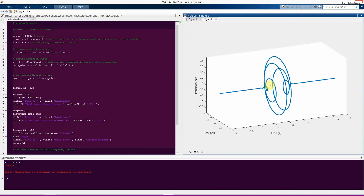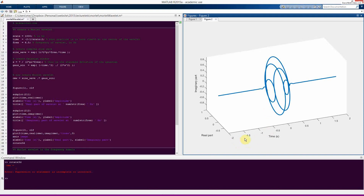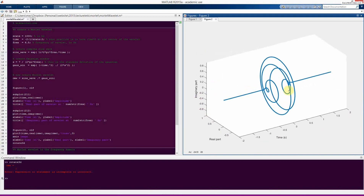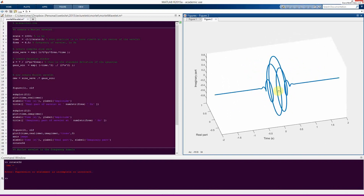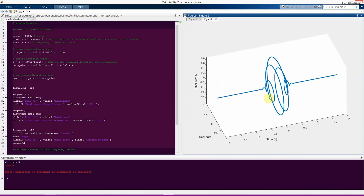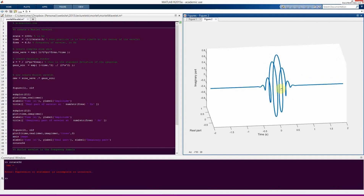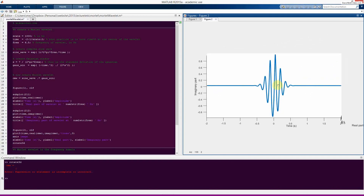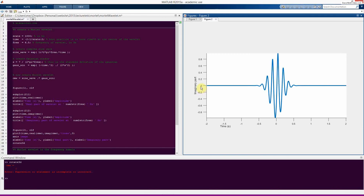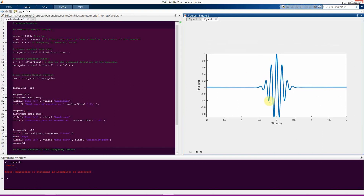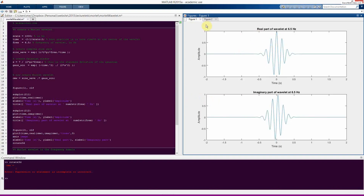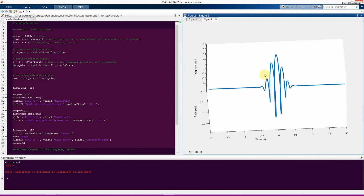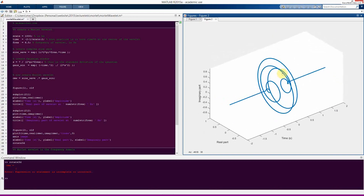Here we see the complex Morley wavelet in its three-dimensional glory: we have the time axis, the real axis, and the imaginary axis. It's this corkscrewing disk through time. If you project through the imaginary axis, so you just have the time axis and the real axis, then you see what looks like the wavelet from just the real part. And of course you could do the same thing with the imaginary axis.